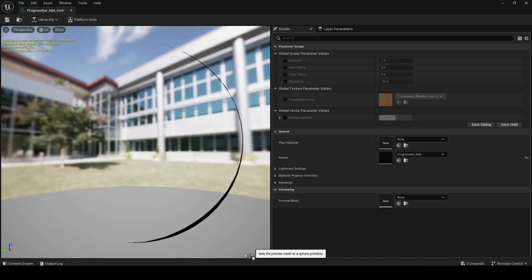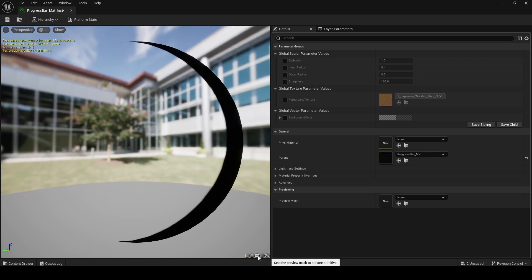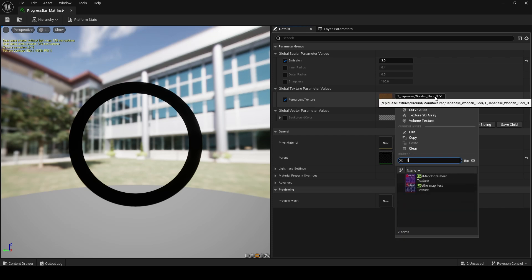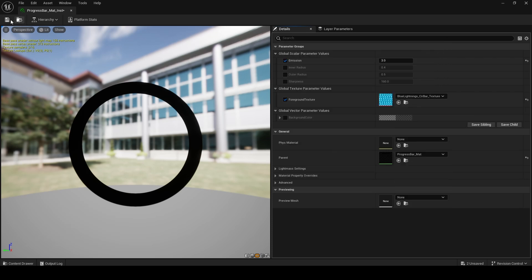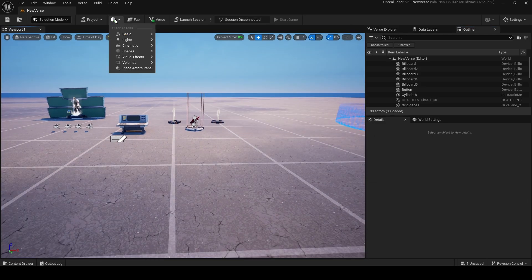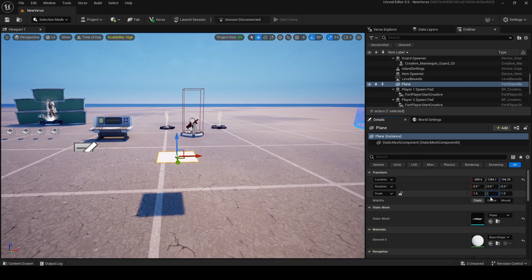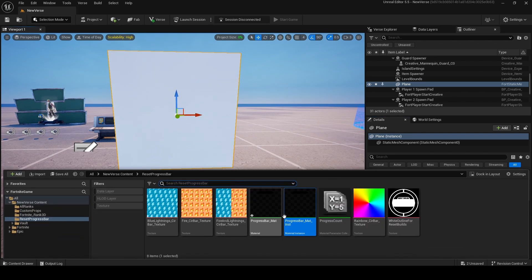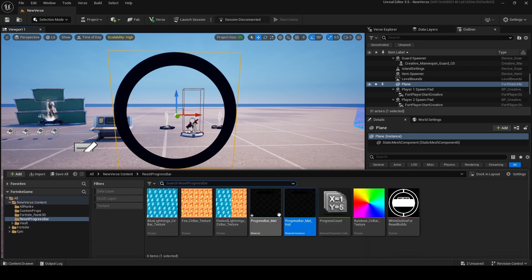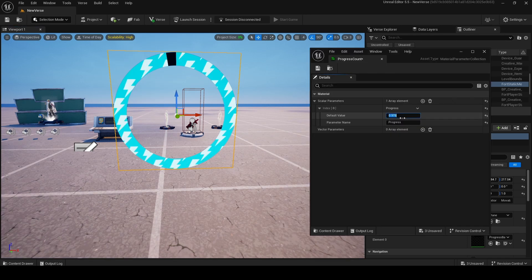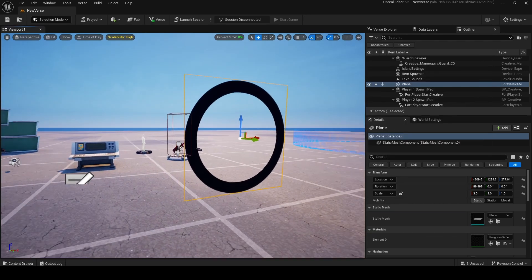Double-click on this material instance and you'll see this screen. You should change the preview mesh to plane, and I would recommend changing the emission to 3. Set the foreground texture to your liking — for example, a blue lightning circle progress bar texture. Click save, and you can preview by putting a plane, setting it to emissive 3, rotating it, moving it up, dropping the material instance on it. If you open the progress count, you'll see that the progress bar is working.